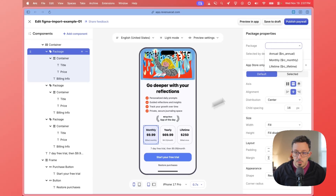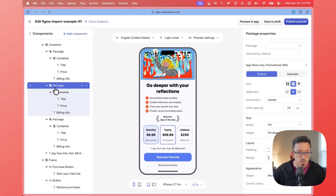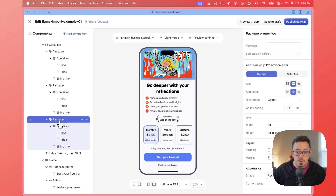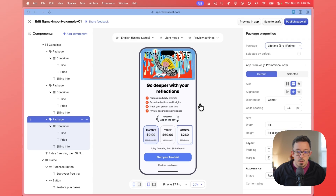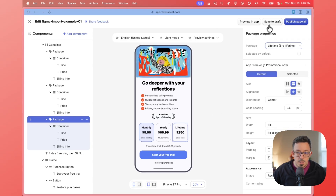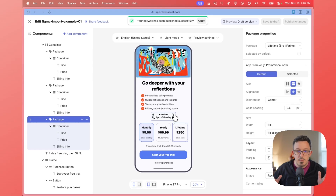This one is the monthly one, so I'm going to choose Monthly. This one is the yearly one, so I'm going to choose Annual — and I'm also going to make this the selected-by-default one. Then this one down here is the Lifetime. So now each of those are set up, and let's just hit Publish and see. Yeah, so that technically will render.